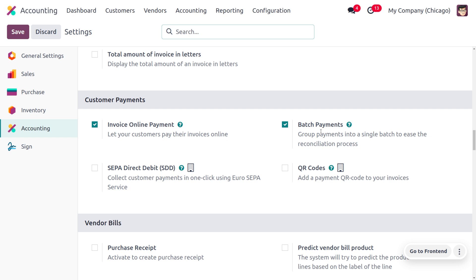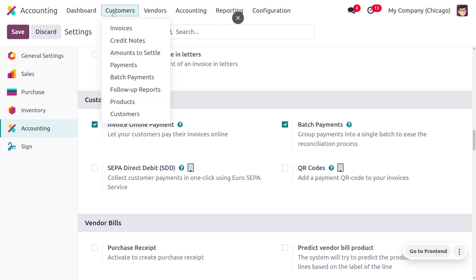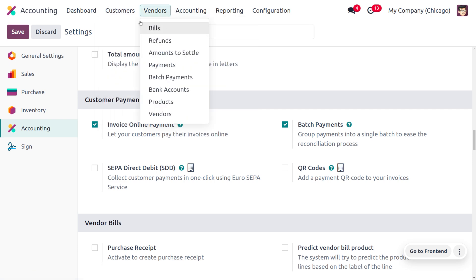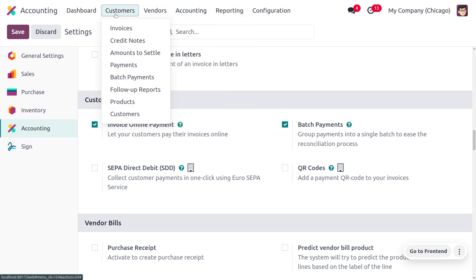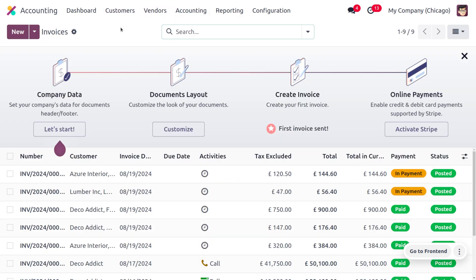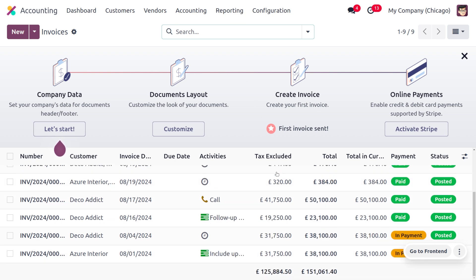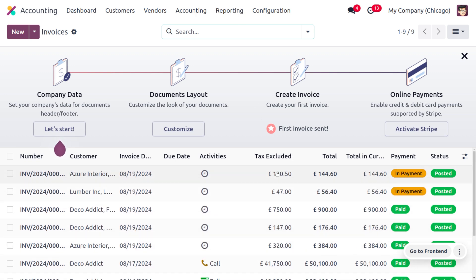We know that we can make a batch for customer invoices as well as for vendor bills. Once you enable this feature, you can find the batch payment option under the customer menu as well as under the vendor menu. Now let's move on to customer invoices first, since we're going to deal with the batching of customer invoices.